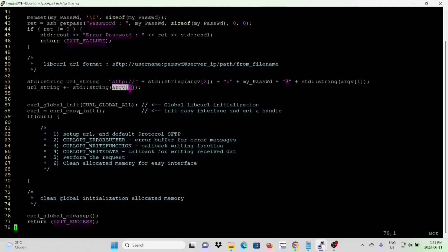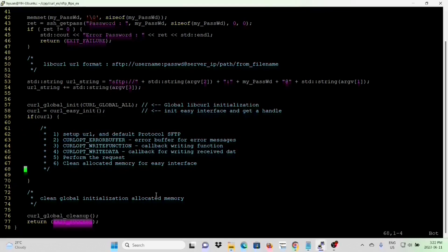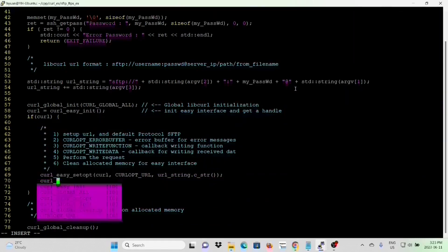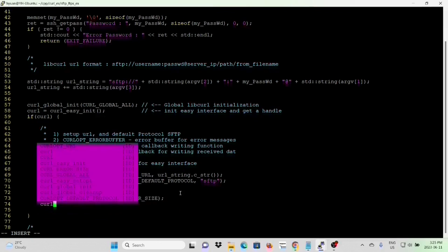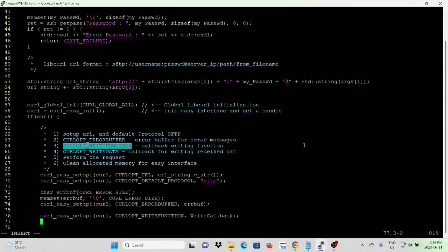The pattern of using libcurl Easy Interface is to initialize the global libcurl object, initialize the easy interface to get the handle. If successful, we proceed to upload or download the file, then clean the global allocated memory and return success. After getting the easy interface handle: step 1, set up URL and default protocol; step 2, set up error buffer; step 3, set up the callback writing function and callback writing data.